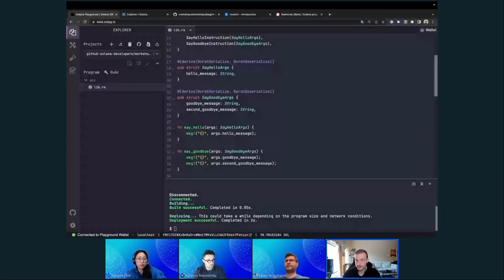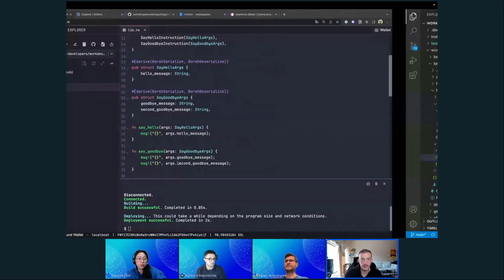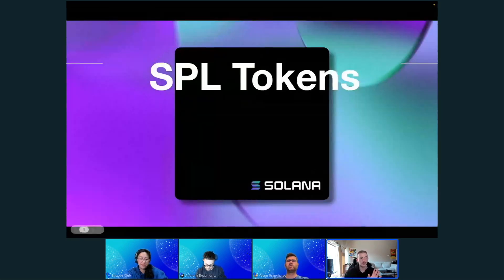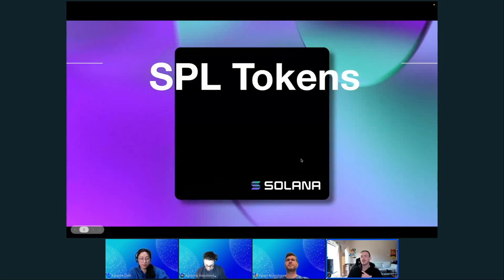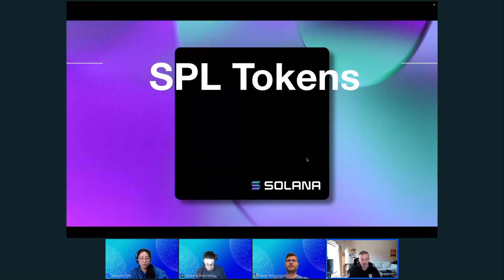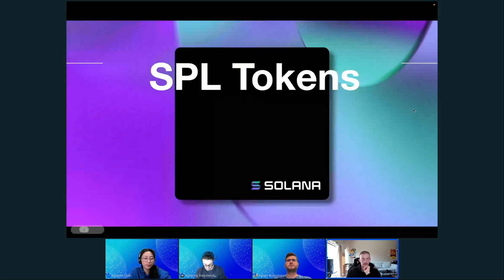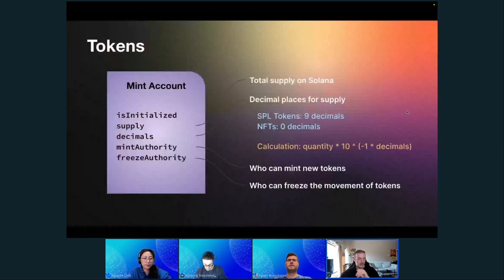Let's jump into tokens on Solana. Everybody wants to know about tokens and NFTs. Tokens on Solana follow a standard similar to Ethereum's ERC standard, but it's a different standard — it follows the SPL standard, which has a more technical name but the SPL name is commonly used.